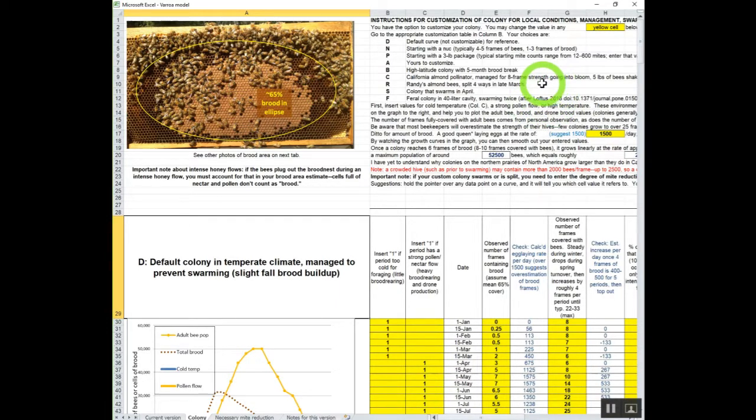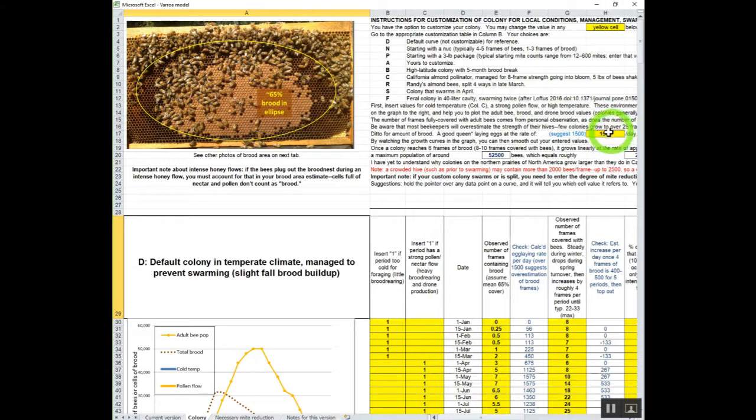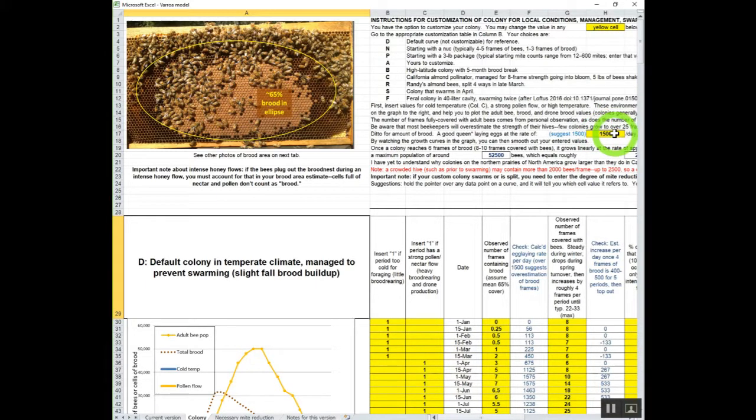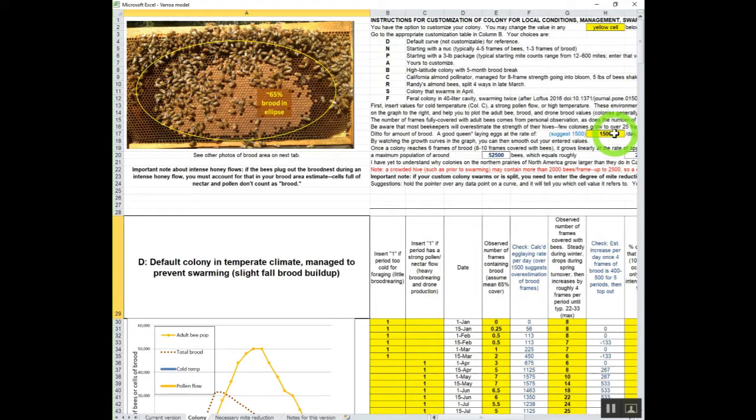You can enter these over here. You can put in the number of eggs that a queen can lay in a day. A good queen will lay 1,500 eggs a day. An exceptional queen can lay 2,000 eggs a day for a relatively short period of time in the spring. This is just checks right here.